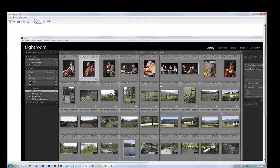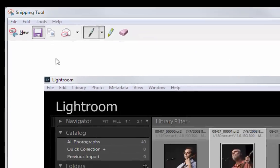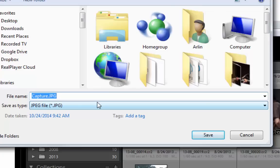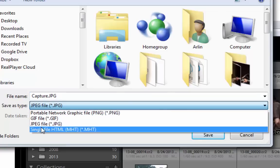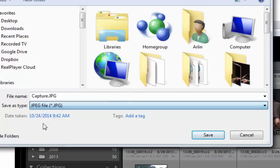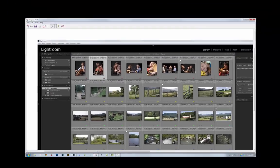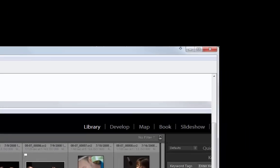And so now I'm just going to save that. I'm going to save it to my desktop, and call it, actually just call it capture.jpg. And if the default is not jpg, you can flip this down and select jpg there. And just save that. And now I can close it.